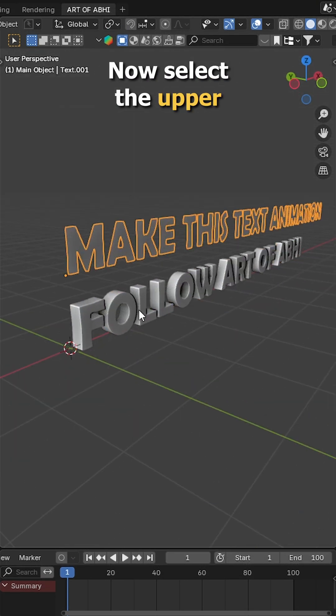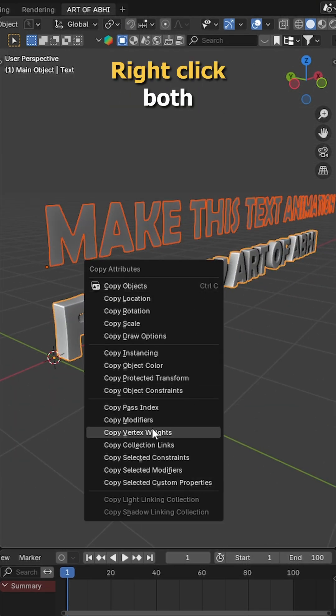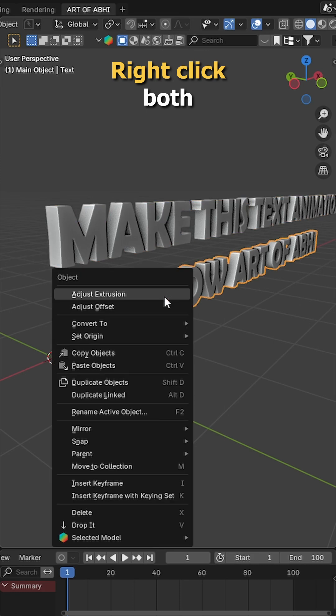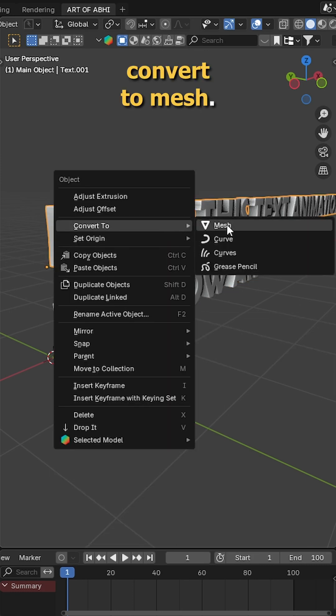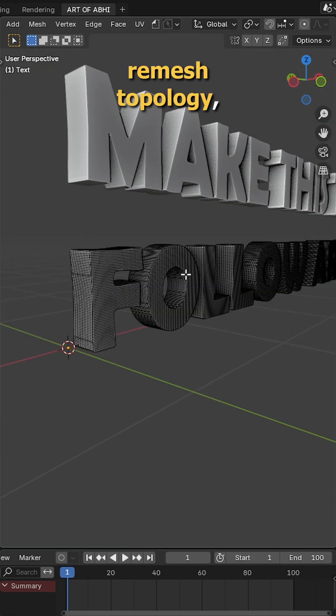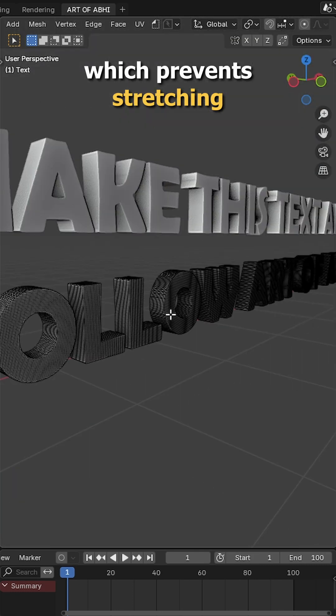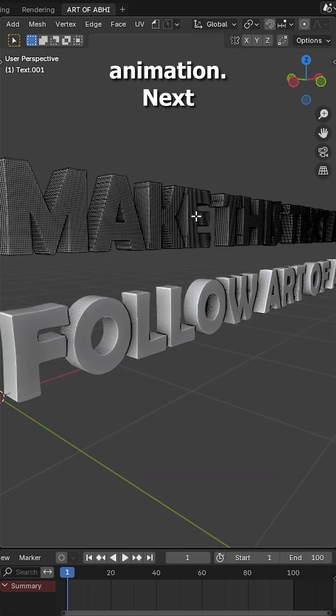Now select the upper text, then shift click the lower text, press ctrl C and click copy modifiers. Right click both text objects and choose convert to mesh. This gives us a clean remesh topology, which prevents stretching or deformation during animation.